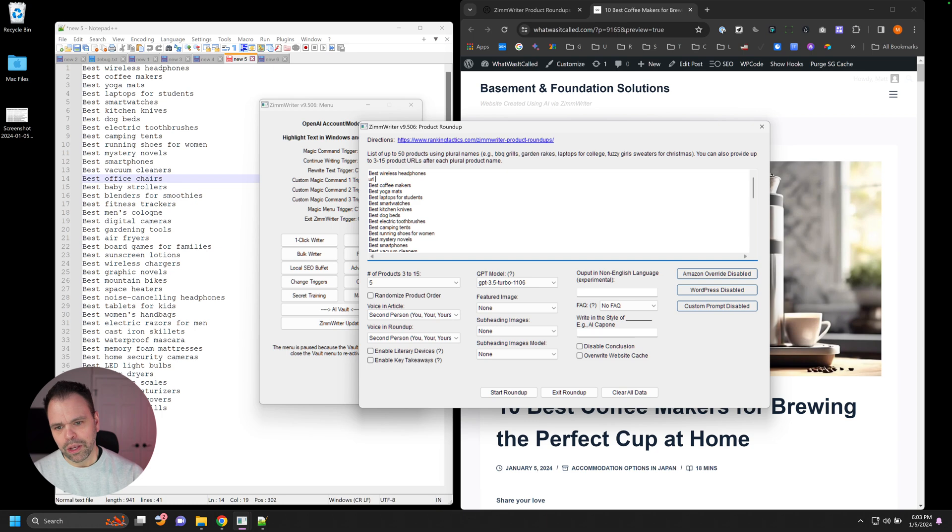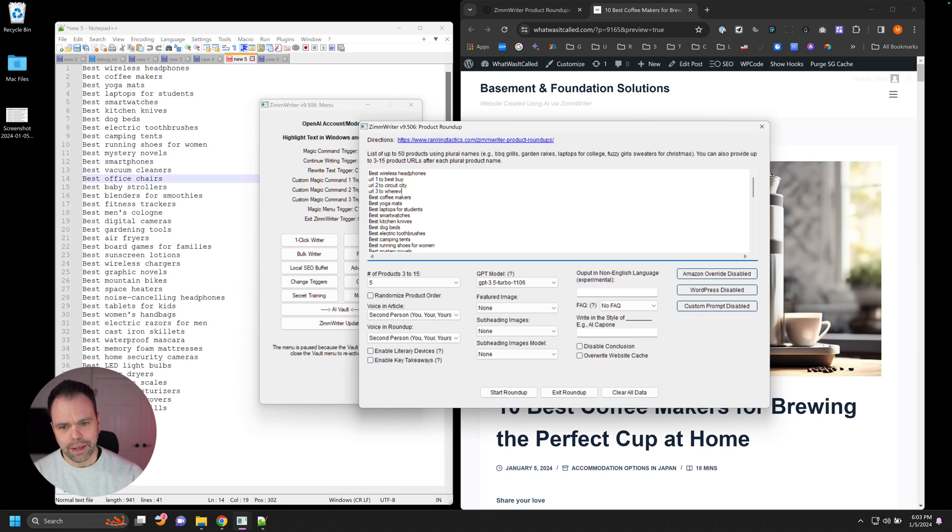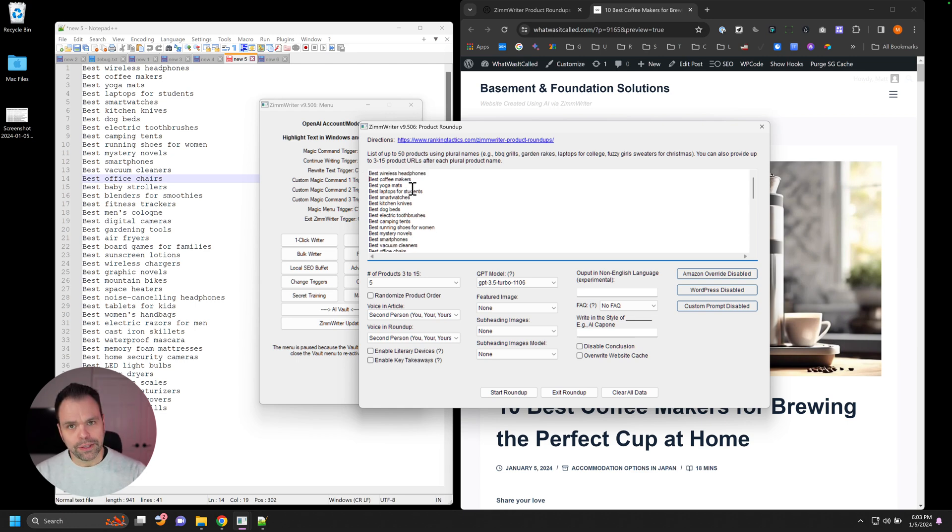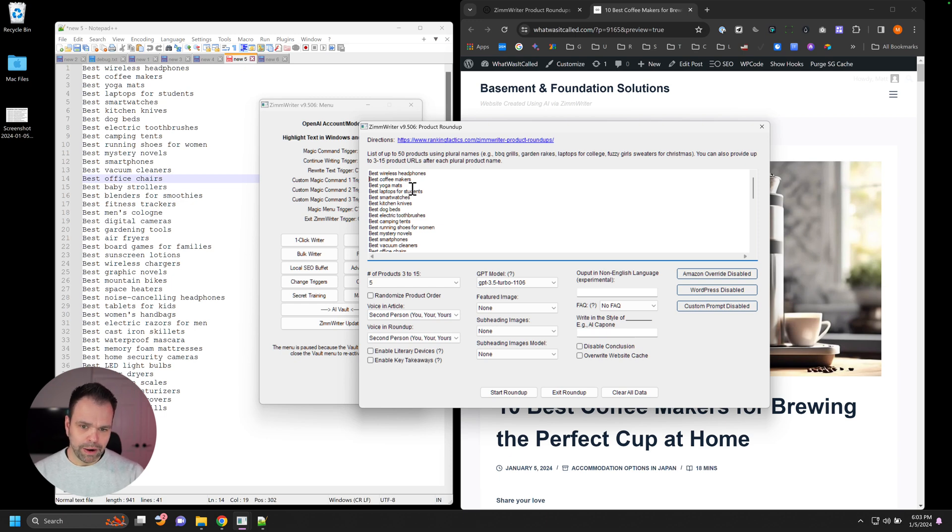You can even provide your own URLs using Amazon if you want to, but it'd be like URL one to Best Buy, for instance, URL two to Circuit City, which is no longer a thing, URL three to wherever. You can put up to 15 different URLs in here manually if you want to. And the cool thing is you don't need Scrape Out if you're providing your own URLs and it's not like to a place like Amazon or somewhere that's difficult for ZimWriter to scrape.